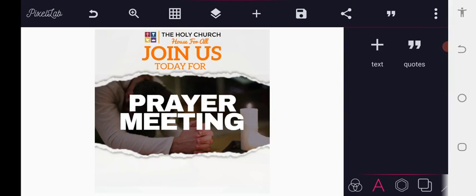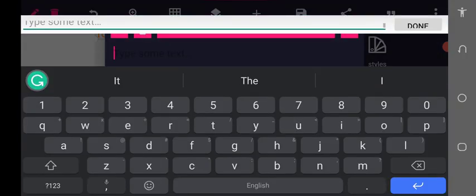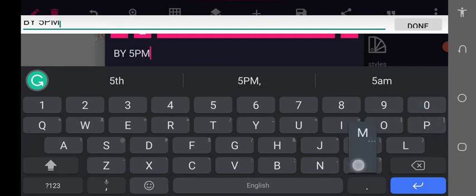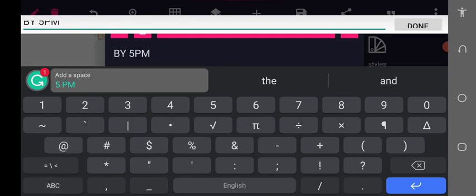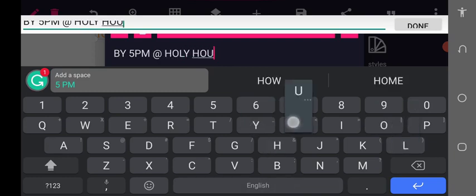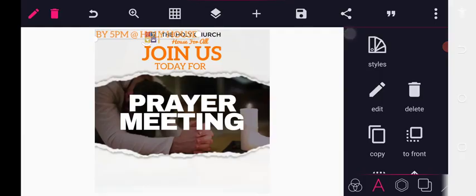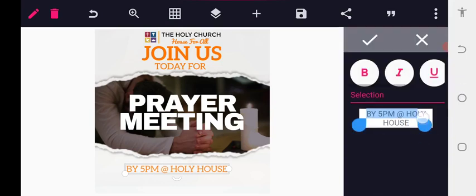Next, choose the font called Alio Regular. Add the time text: 'By 5 PM.' You can use the same size. Then add the location: 'At the Holy House.' Make the 5 PM text bold to differentiate it from others.